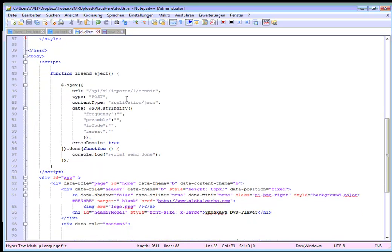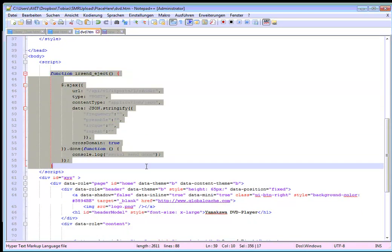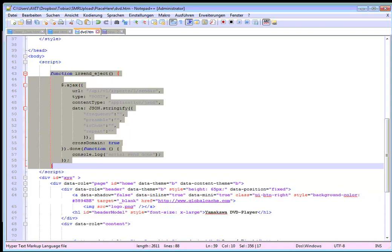And the main point which we need to have a look on is this function here. Because this function is for sending out infrared codes.